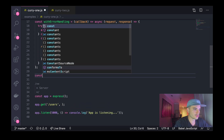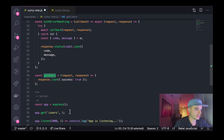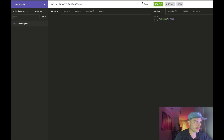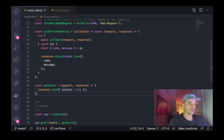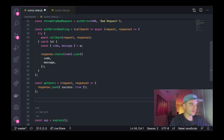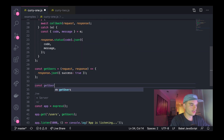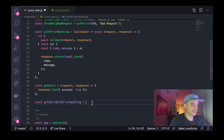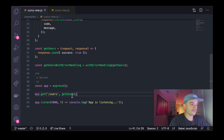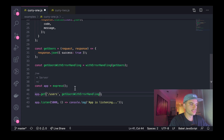Now that we have a sweet error-handling utility, I'm going to pull out the request controller for our `/users` endpoint and create a function called `getUsers`. Then I'll plug `getUsers` in there, and if I restart the server, everything still works perfectly fine. In order to reap the benefits of `withErrorHandling`, we need to wrap our `getUsers` with it. So I'm going to create a new variable called `getUsersWithErrorHandling`, invoke `withErrorHandling`, and pass in `getUsers`. Then I'll replace `getUsers` on the route with `getUsersWithErrorHandling` and restart the server.